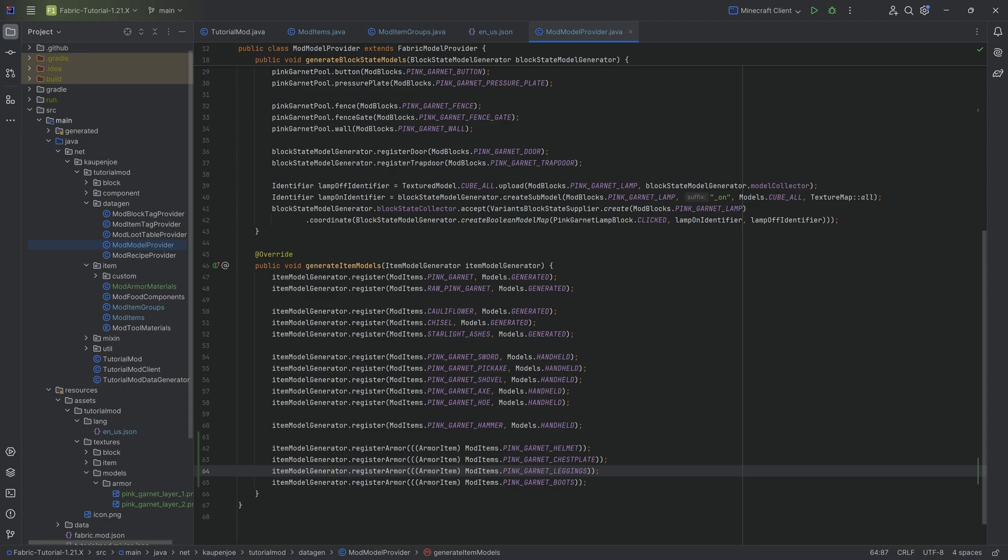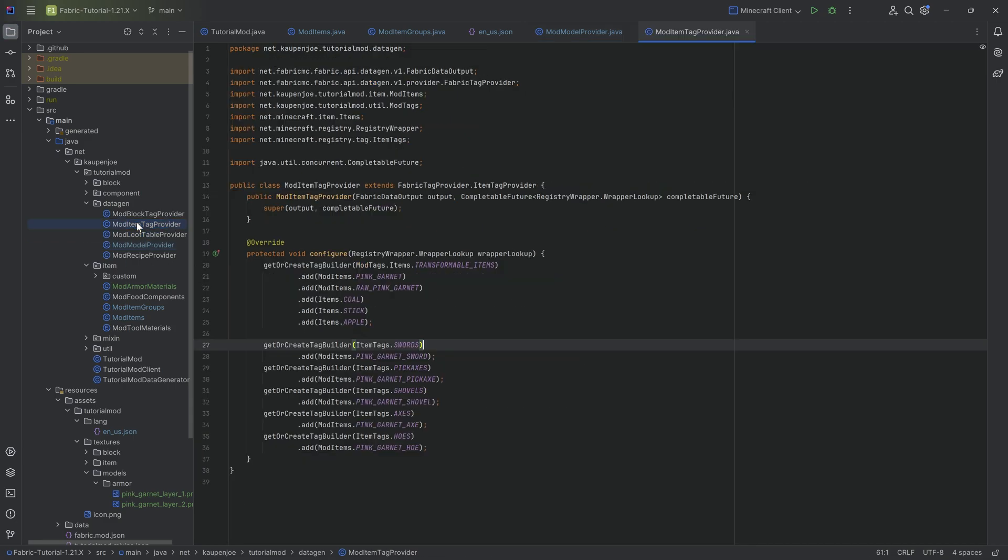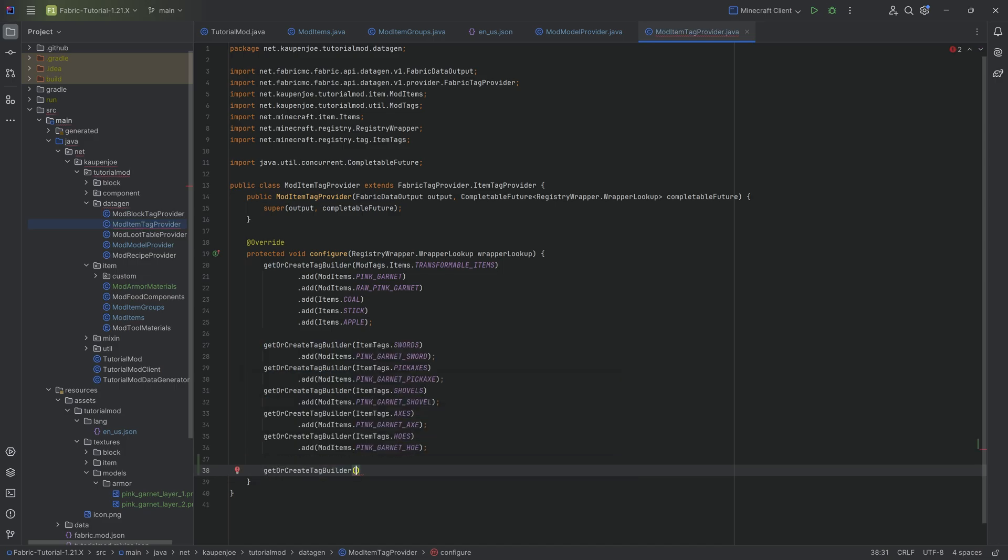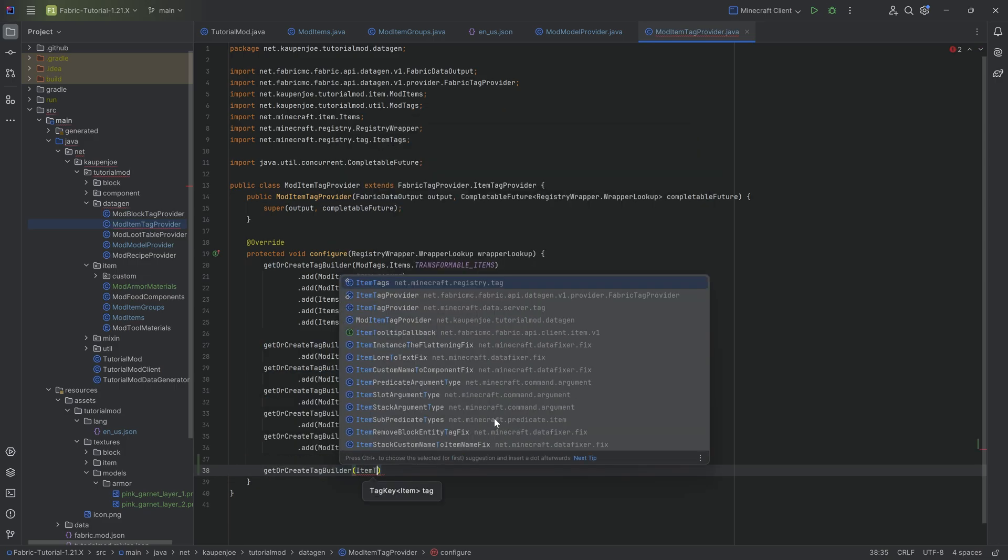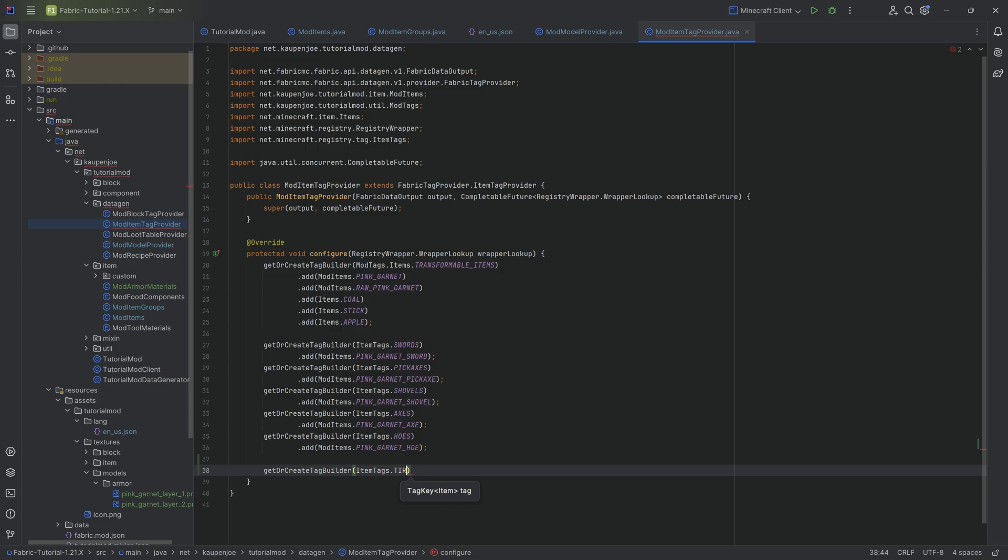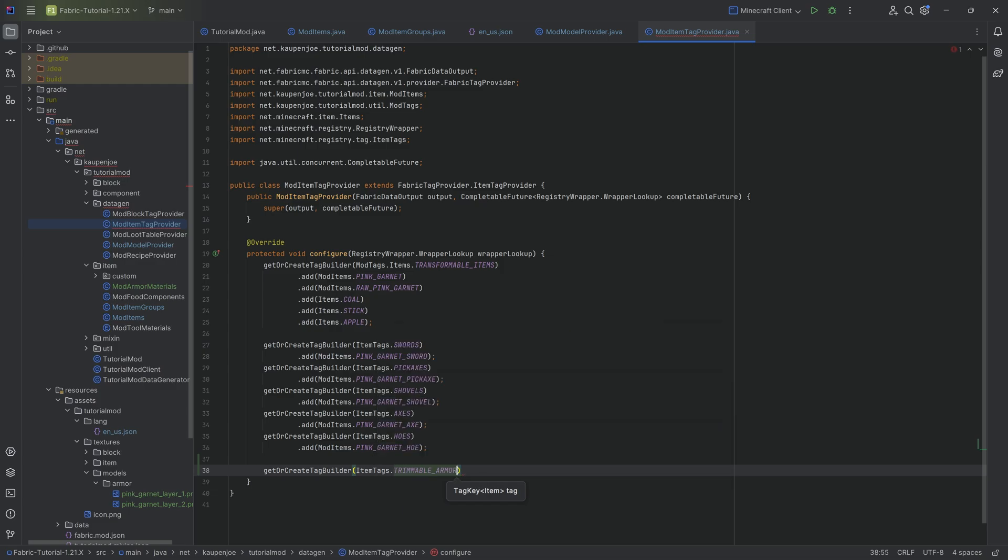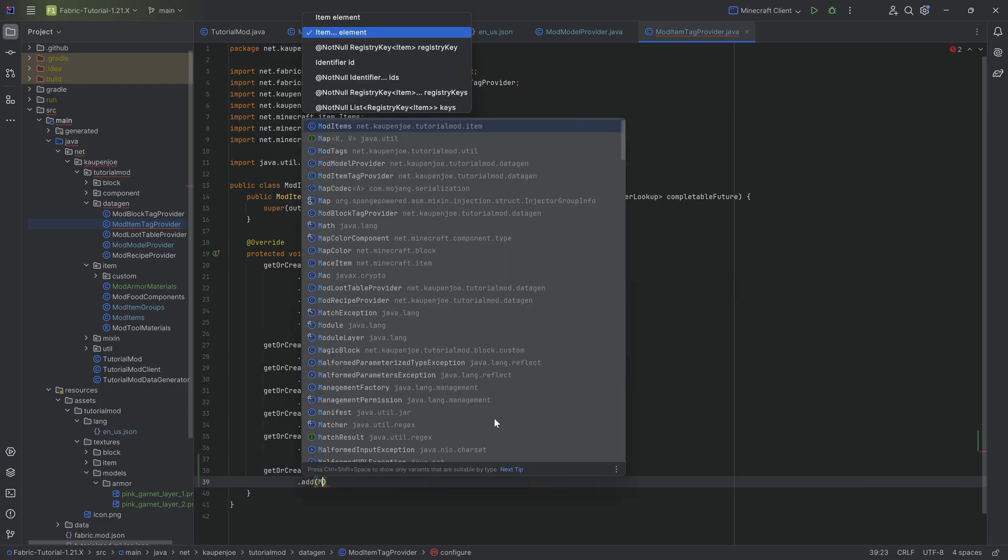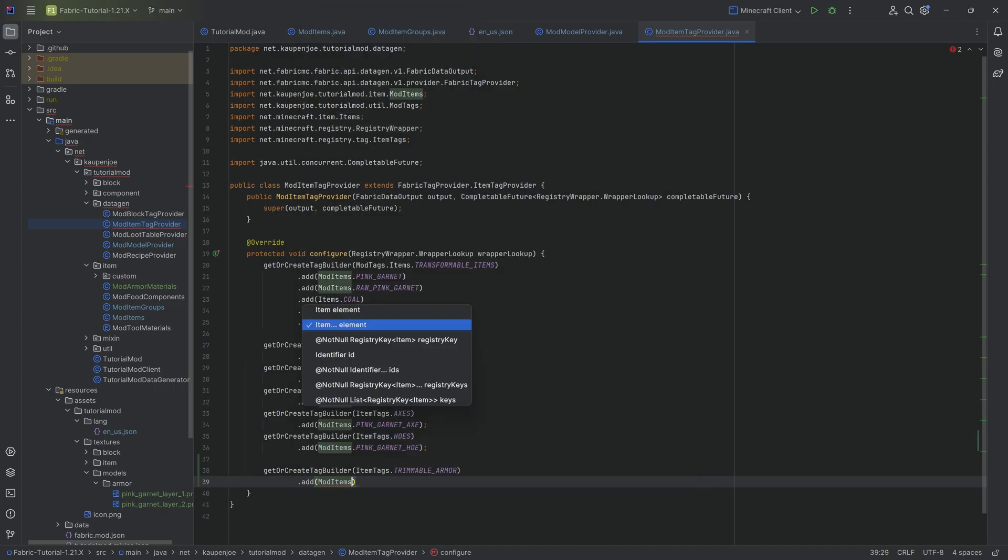The second thing we need to do to make our custom armor trimmable is we need to go to the item tag provider and we need to call get or create item tag, item tags dot trimmable armor. And we want to add all four of our items.